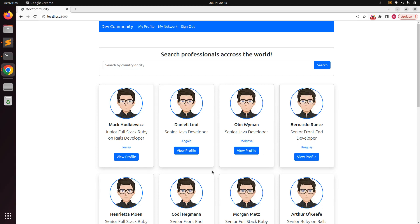Hello guys, welcome back. So far we saw how we can customize the registration and sign-in form. In this lecture we will see how to add the confirmable module to an existing Devise resource, as we just created the user model using Devise without including the confirmable module in it.